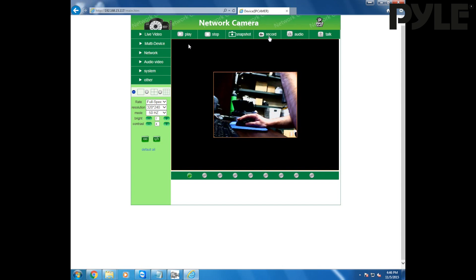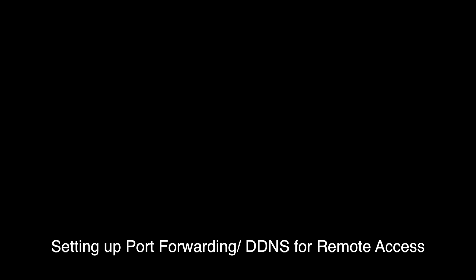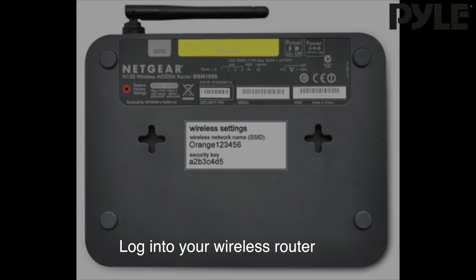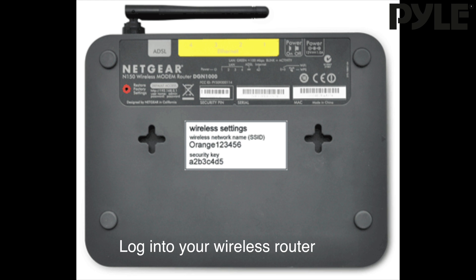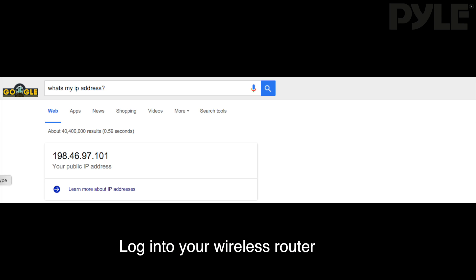That's fine for viewing the camera on your local area network, but if you want to access your camera remotely we'll have to set up DDNS and port forwarding. To configure that we're going to have to access the settings in your router. You can log into the router by either typing in the address on the bottom of your router if it's listed or just searching for what's my IP address on Google and then typing that into the search bar.